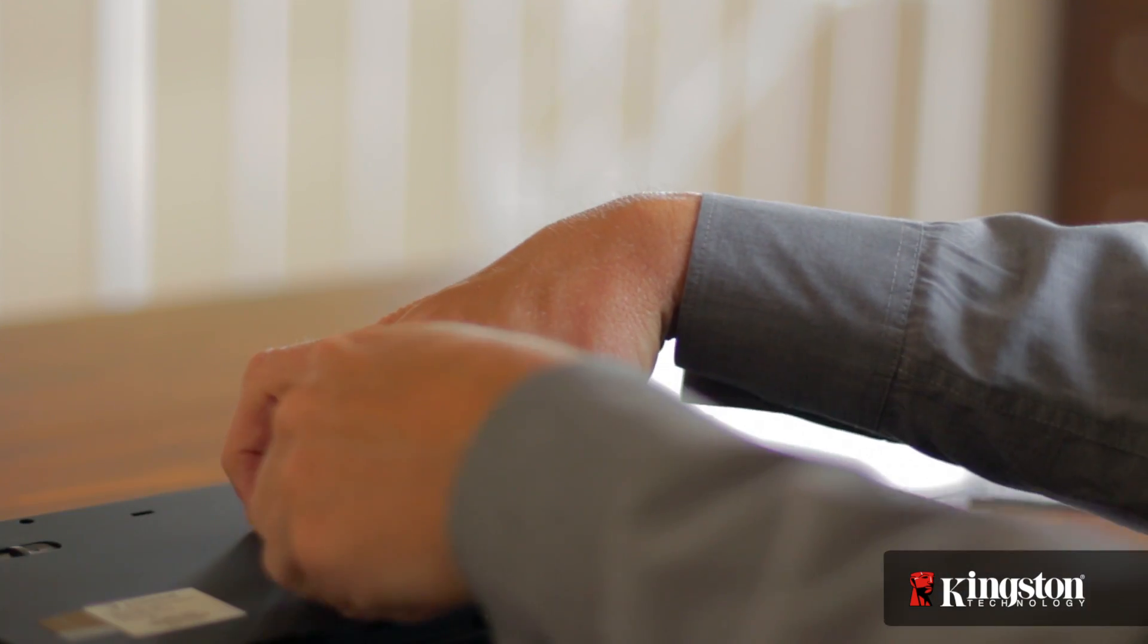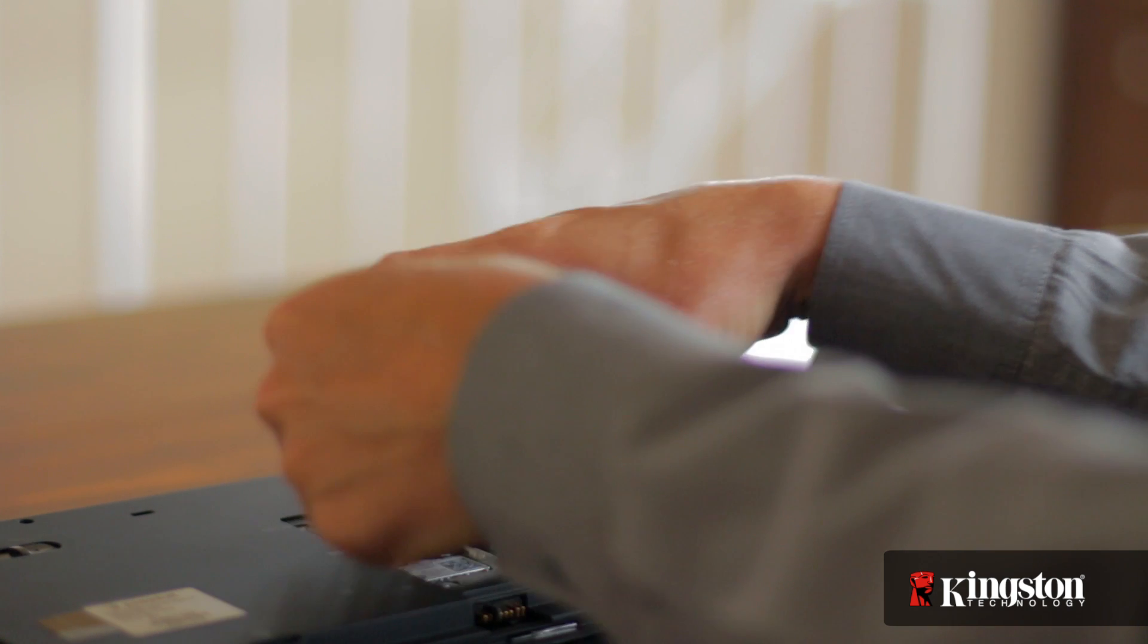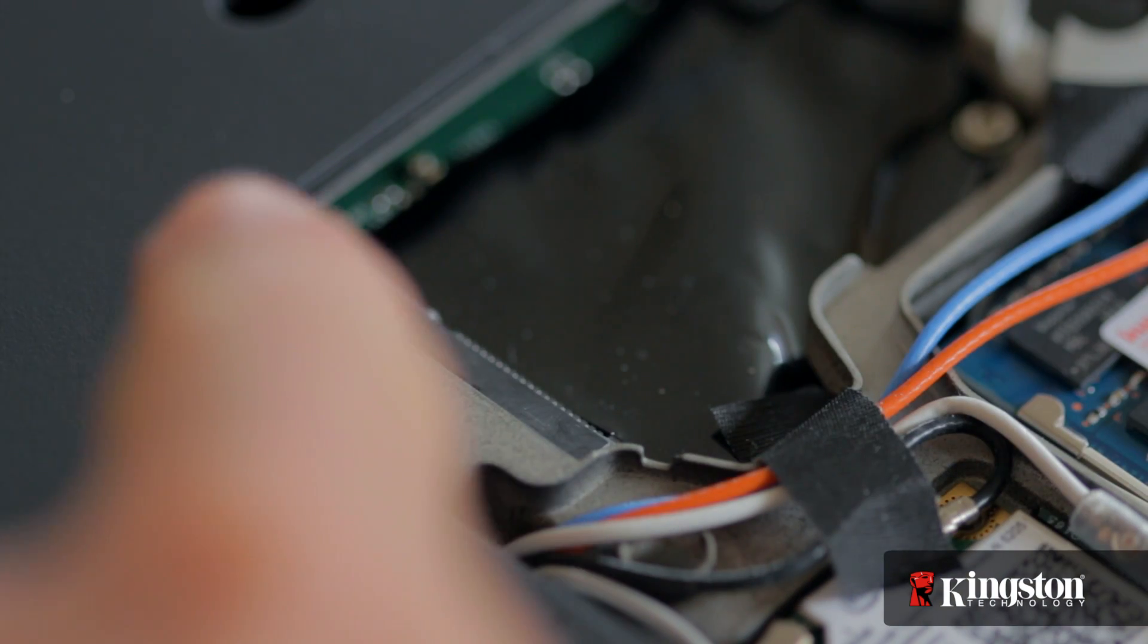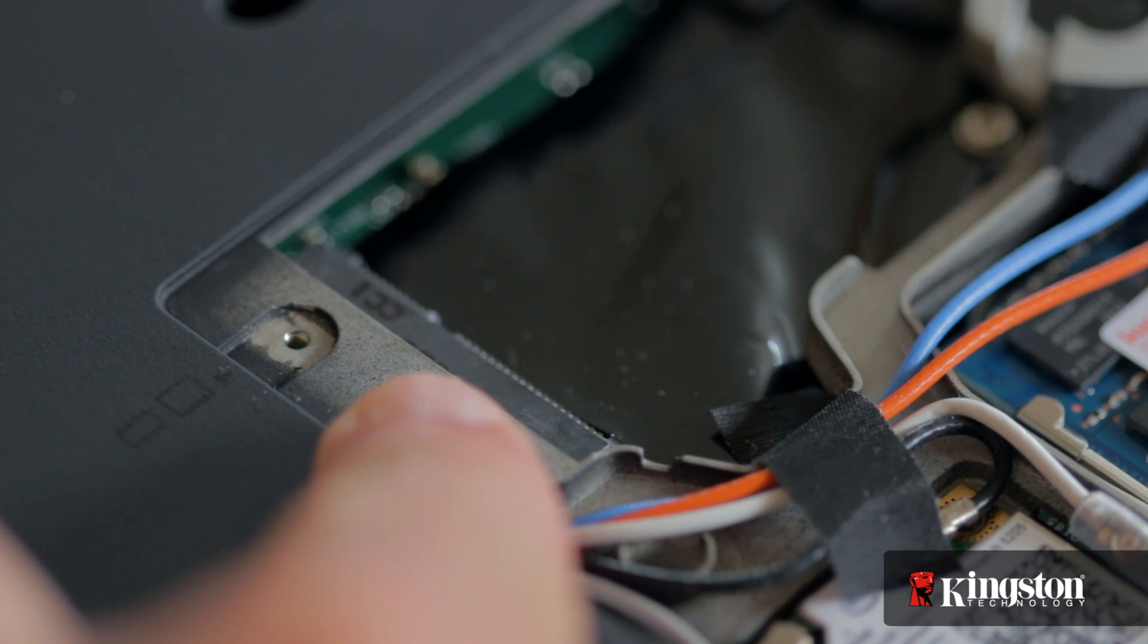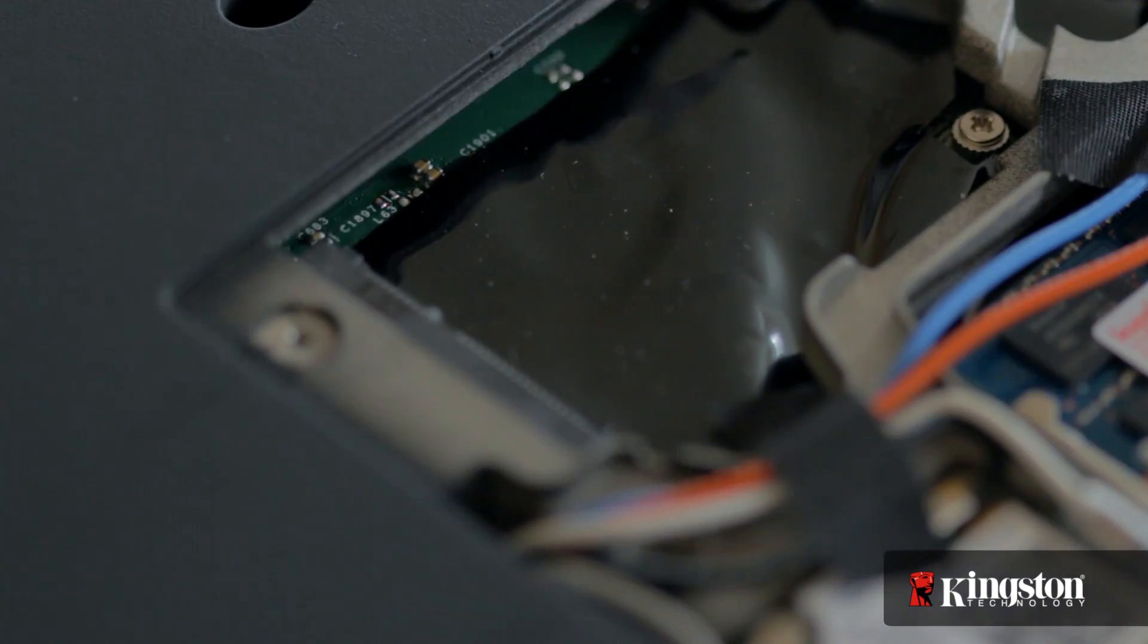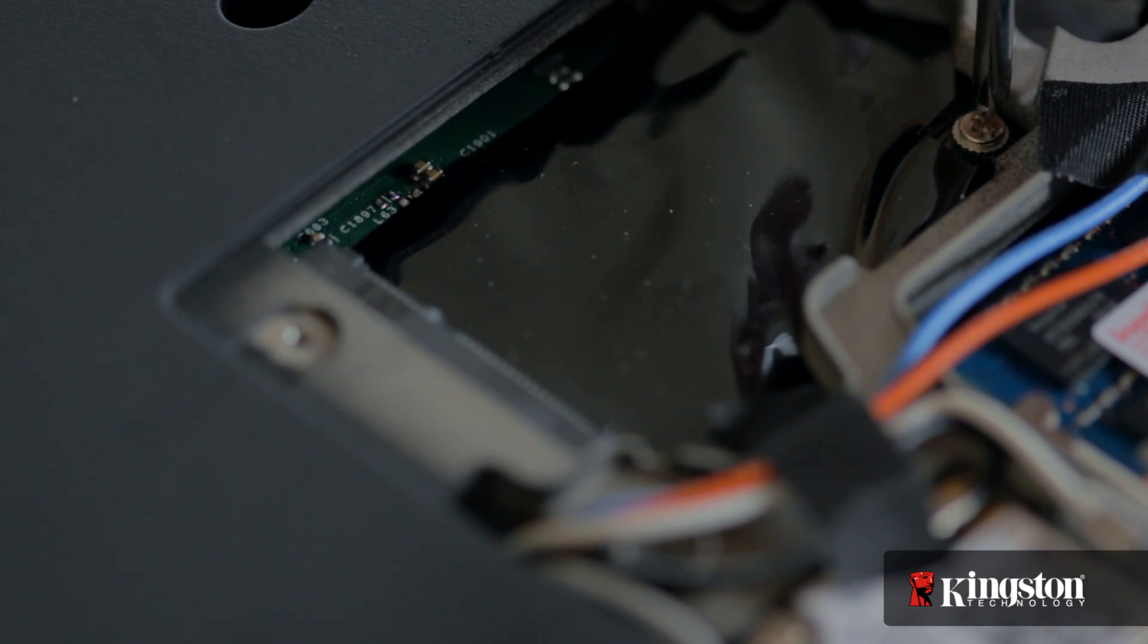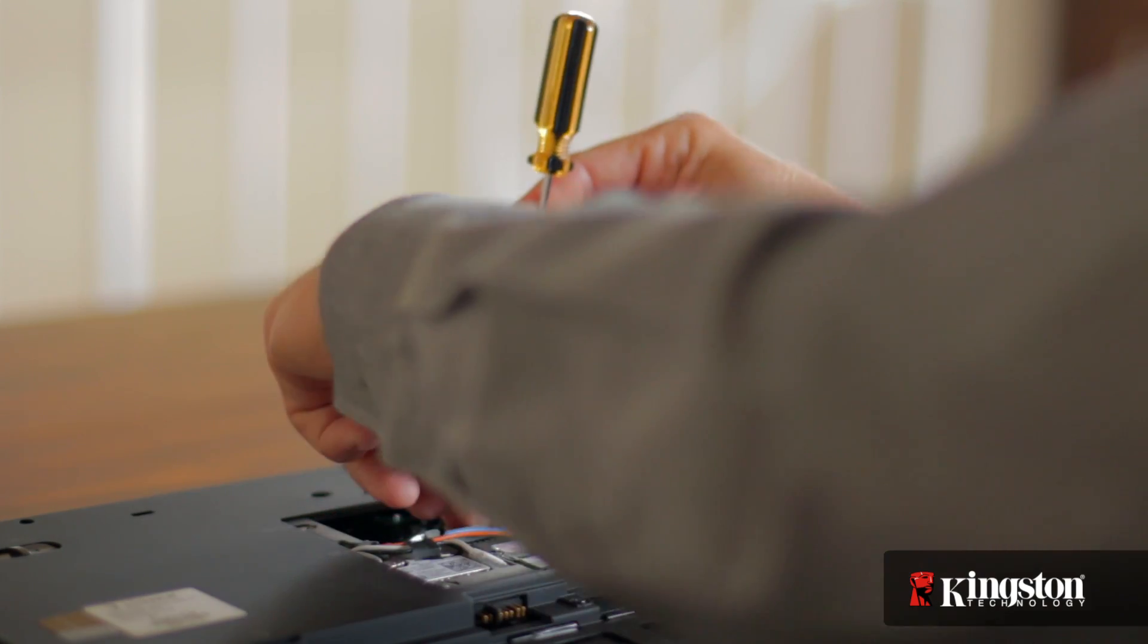Remove the cover and set it aside. And you should now have a clear view of the mSATA slot. Remove the extra screw used to mount the mSATA drive into place and set it aside as well.